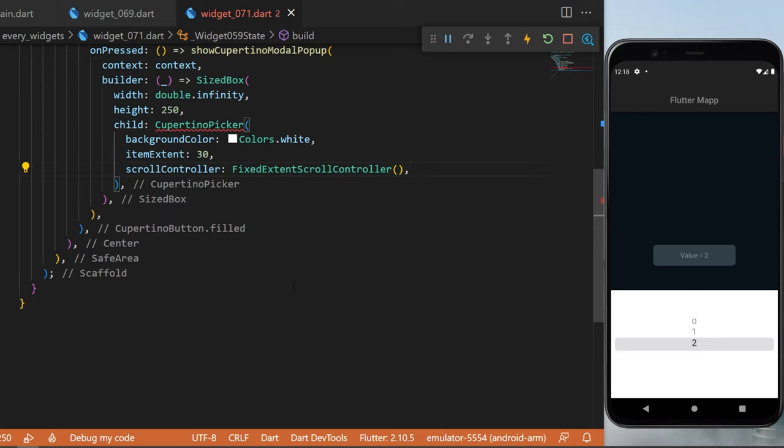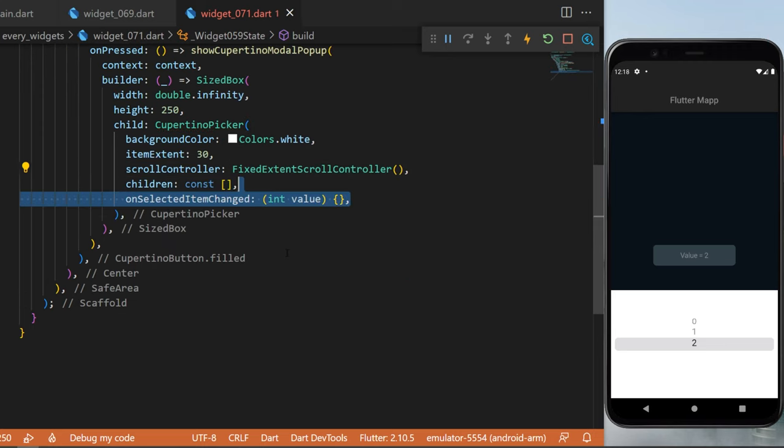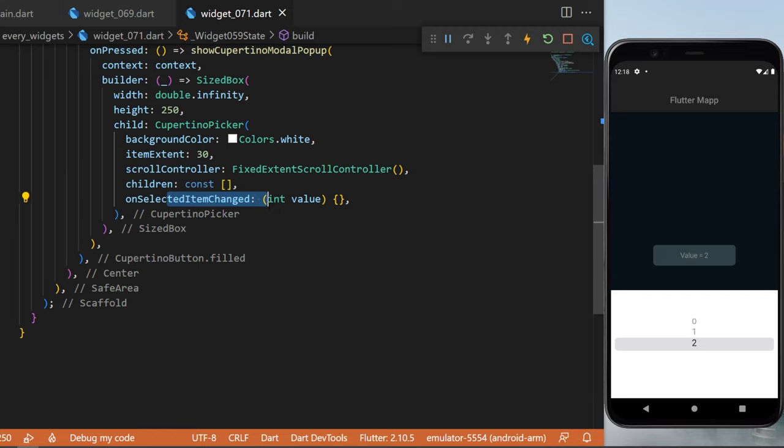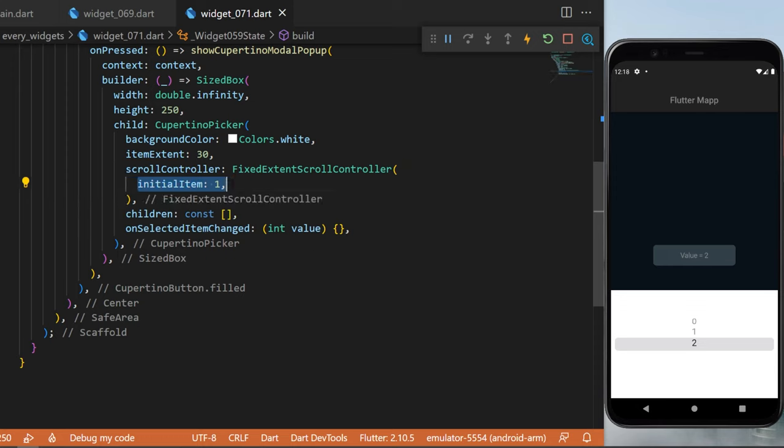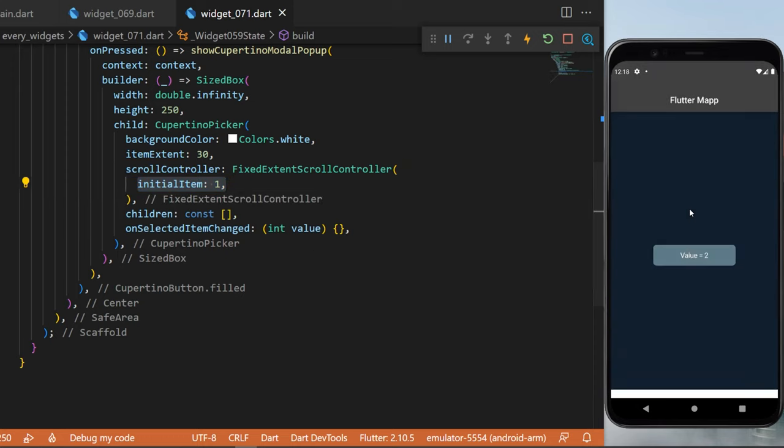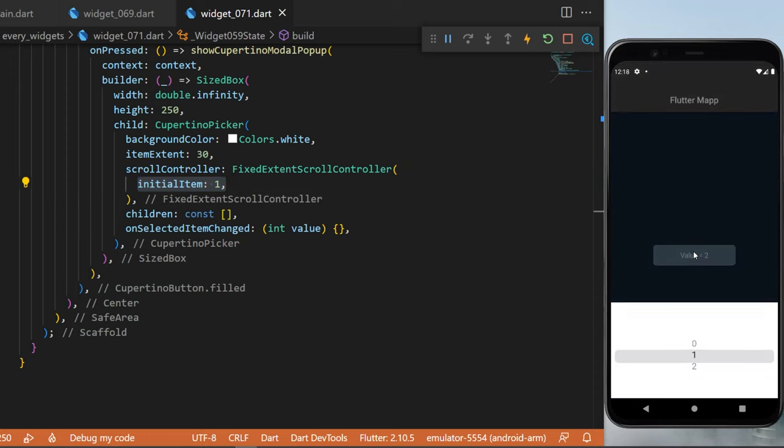We will also need children and onSelectedItemChanged. This will give us a new value. For the scrollController, inside this we will create the initialItem at zero, and you can see that every time we open this, this will show us the value one.